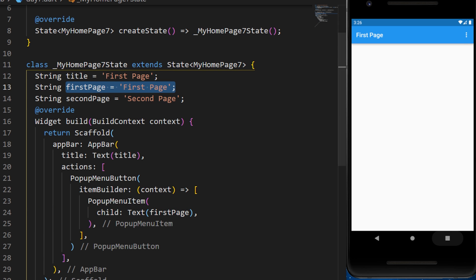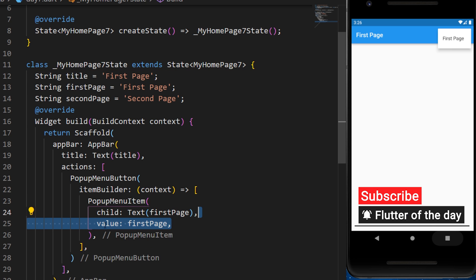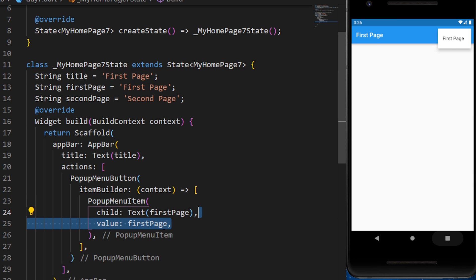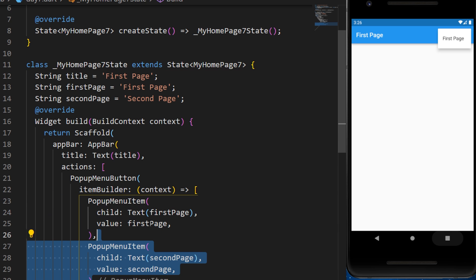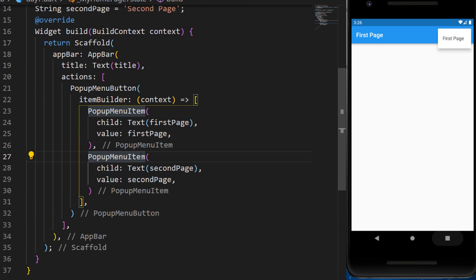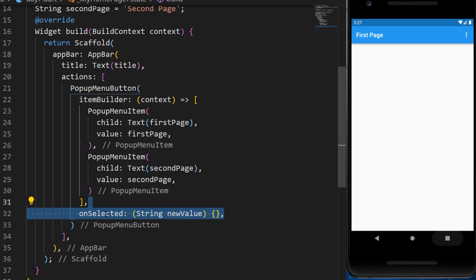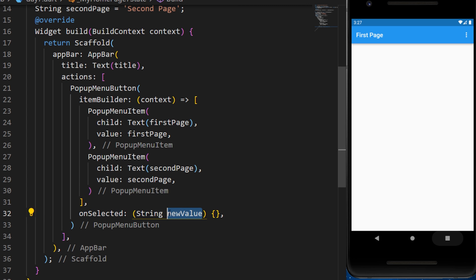With only this code, we already have a list of one item. We will also add the value first page inside the PopupMenuItem, and we will add another PopupMenuItem after.